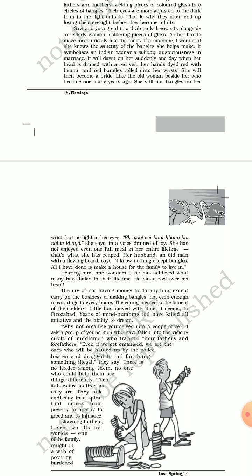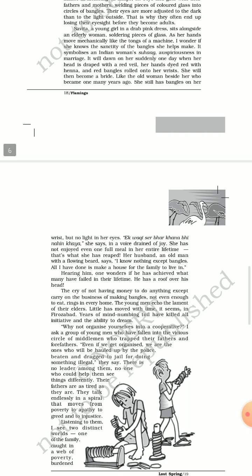The sad part, as already been told to you earlier, is that they often lose their eyesight. They become blind, sometimes semi-blind. So let me continue. Savita, a young girl in a drab pink dress, sits alongside an elderly woman soldering pieces of glass. As her hands move mechanically like the tongs of a machine.